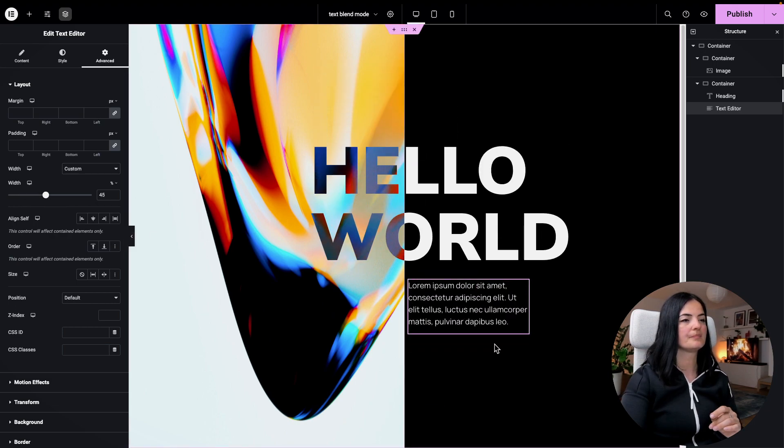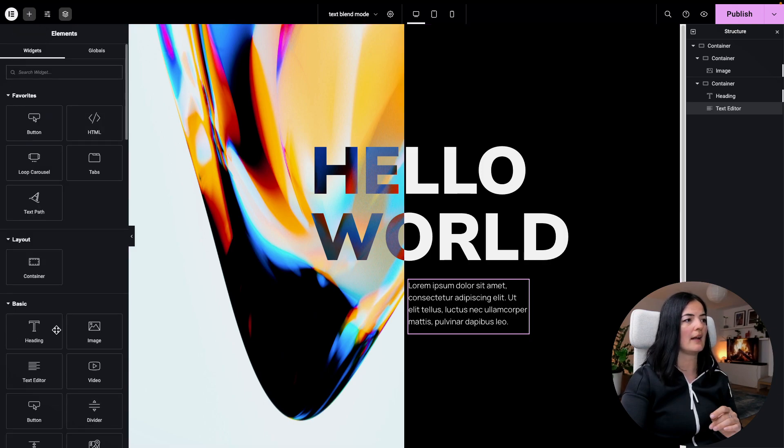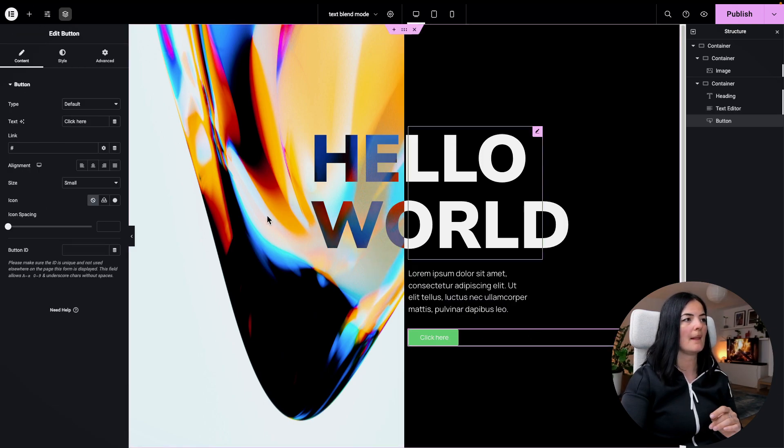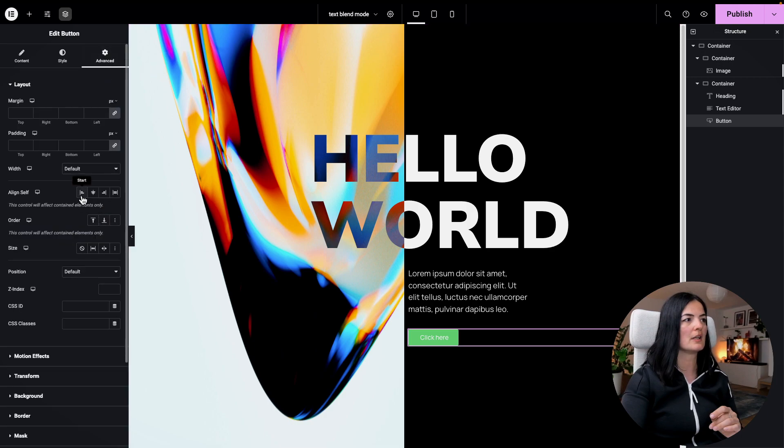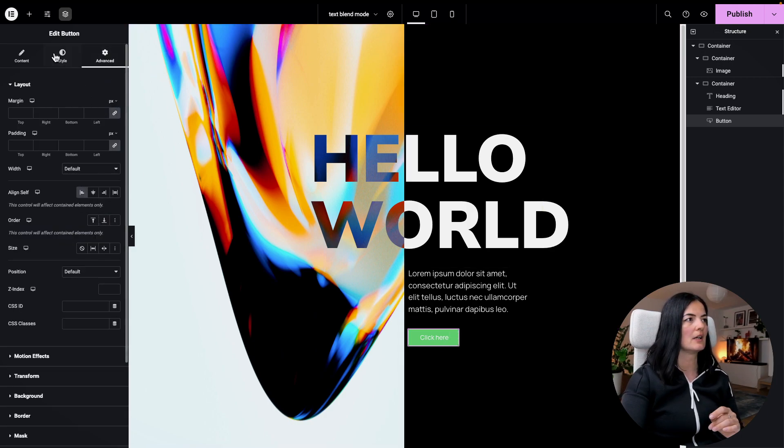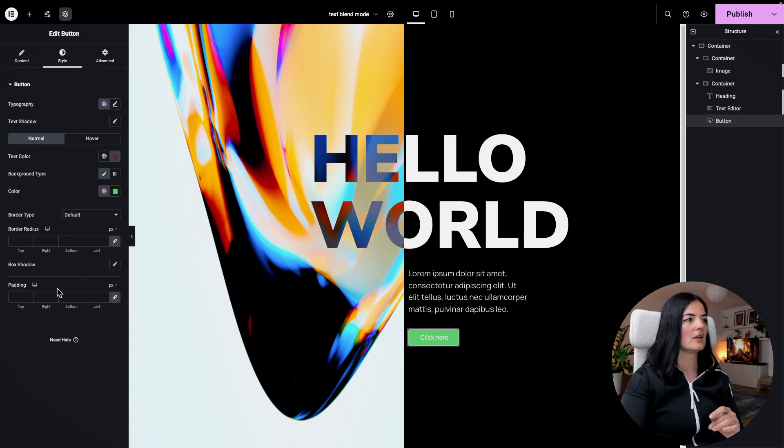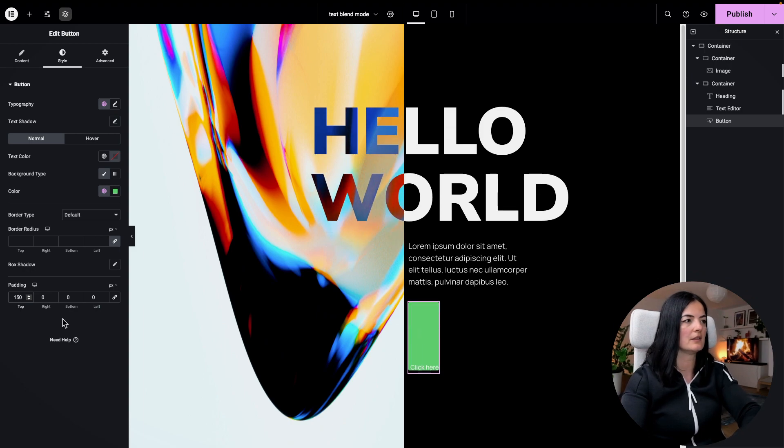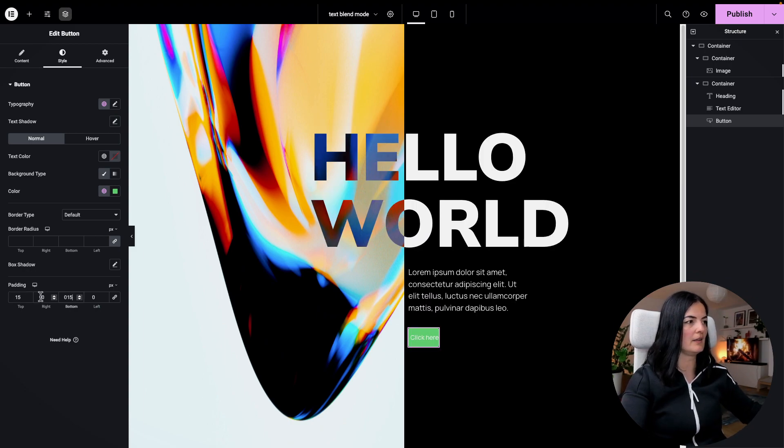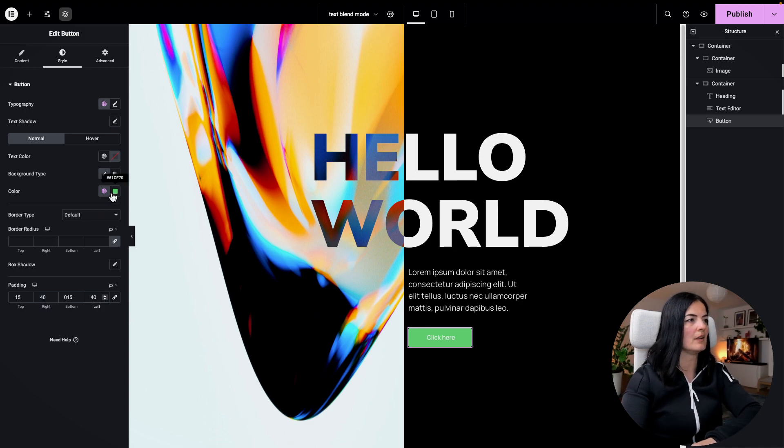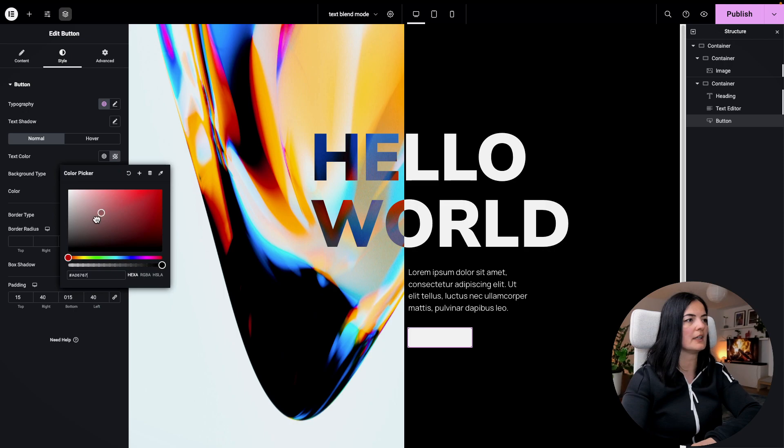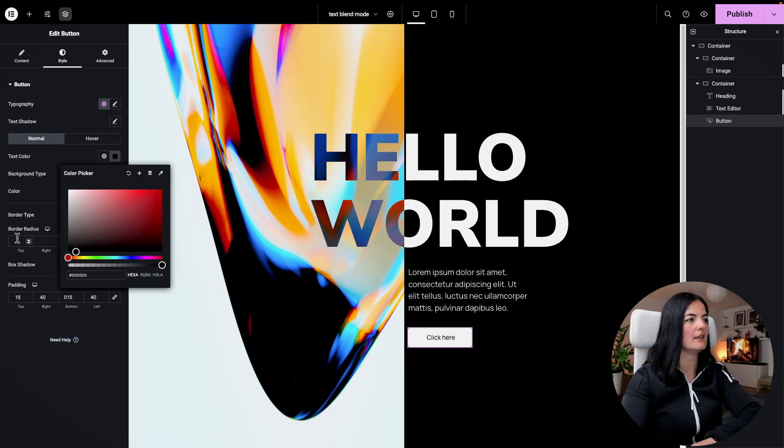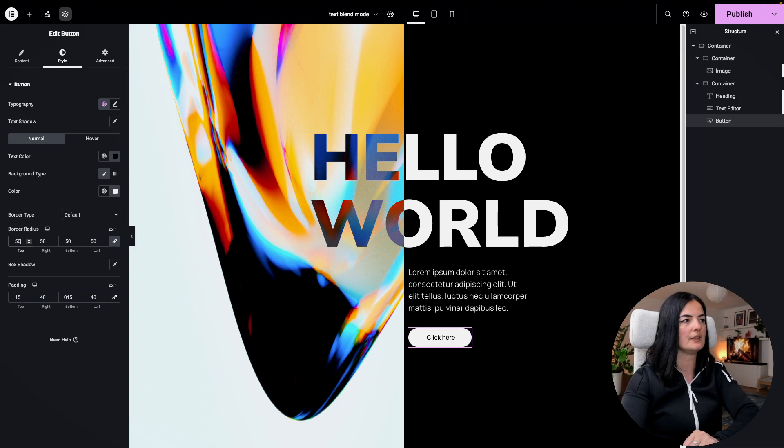And I'm also going to add a button in here. I'm going to set this button to align self start. I will give it a padding of 15 top and bottom and I think 40 left and right. Let me change the color to white, let me change the color of the text to black, and the border radius to 50.